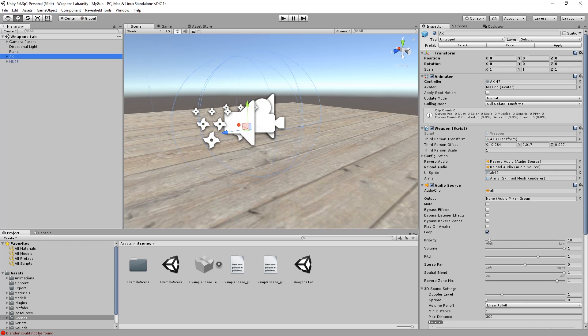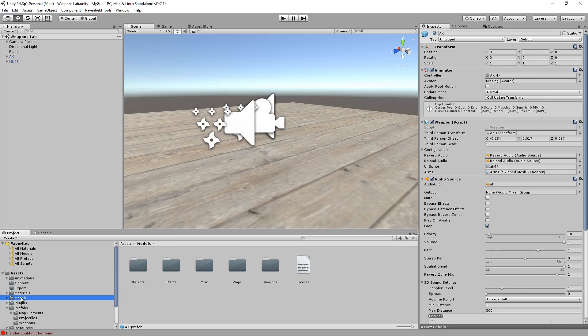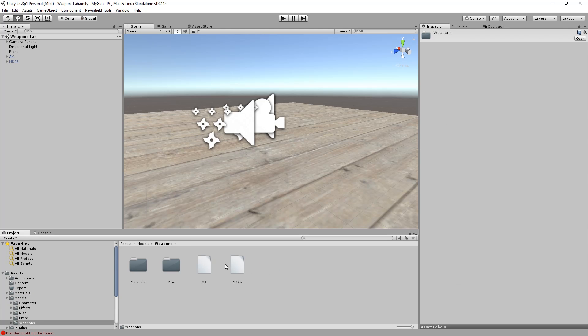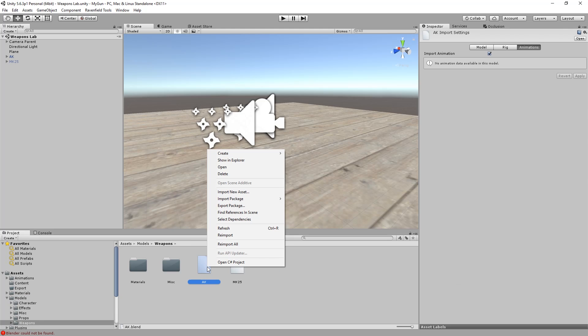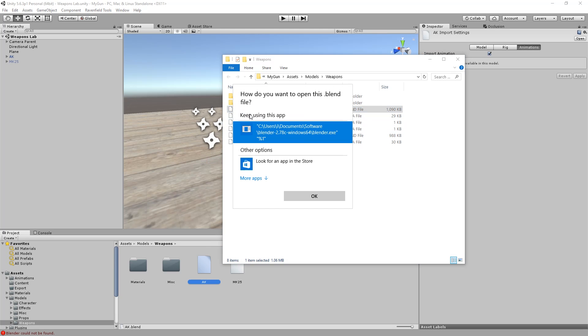That is because Blender could not be found. To fix this let's go to Models, Weapons, AK-47. Yeah it's not recognized as a 3D model. So let's open show in explorer and here we have the blend files and they should open with Blender.